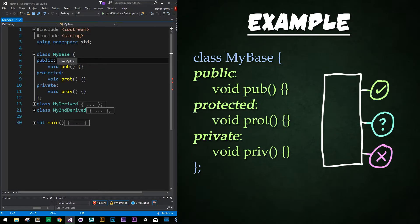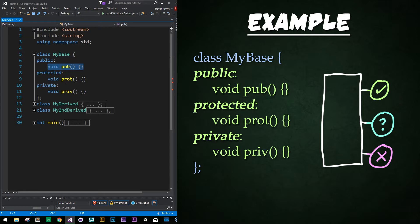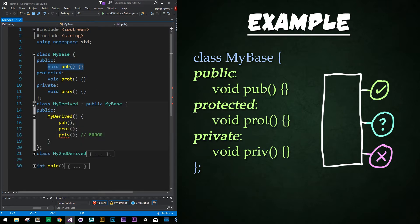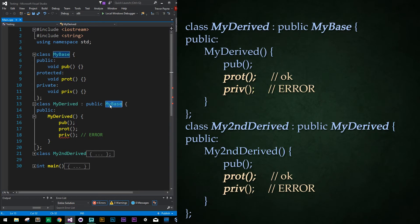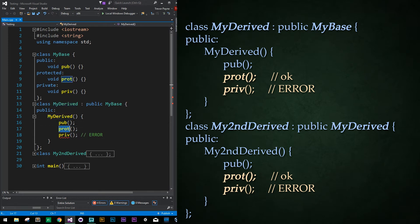So here we have our simple base class called myBaseClass. We have a public, a protected, and a private set of functions that don't actually do anything — it's just to illustrate the compiler errors that'll come up. Now I'm going to expand our derived class that inherits from our base class. In the constructor, we are calling pub, prot, and priv — the functions within each of these.